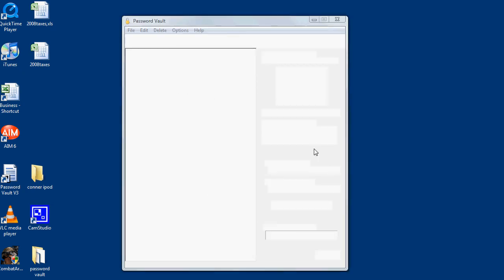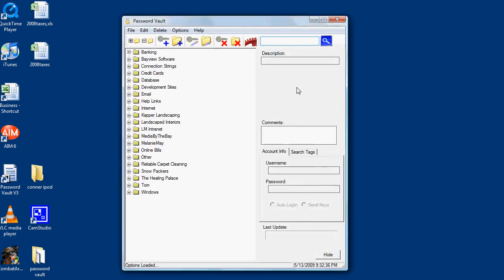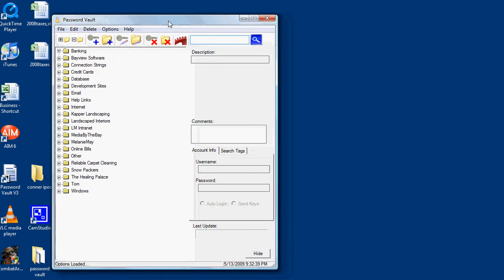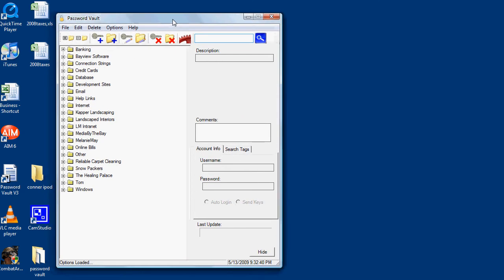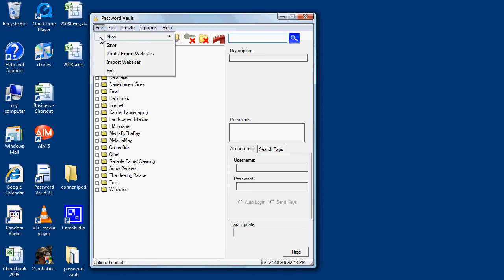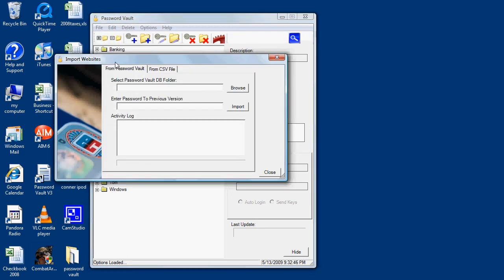So running my Password Vault from my jump drive, I'll go to File and Import Websites. Now I'm going to browse to my desktop installation of Password Vault.